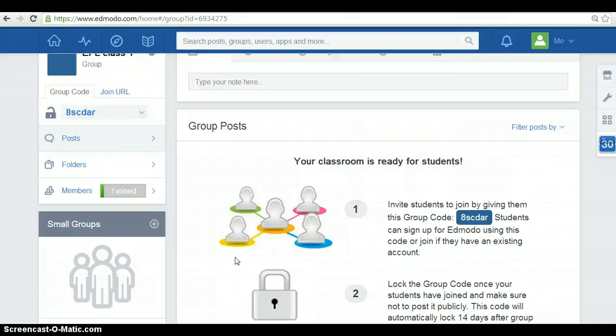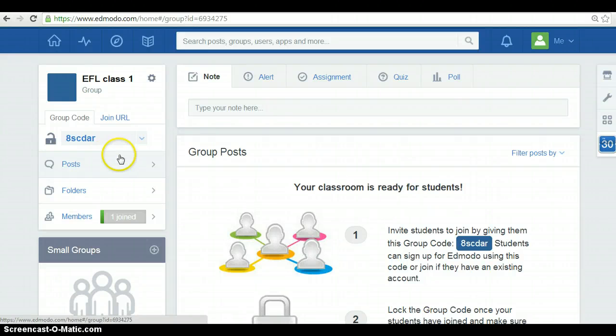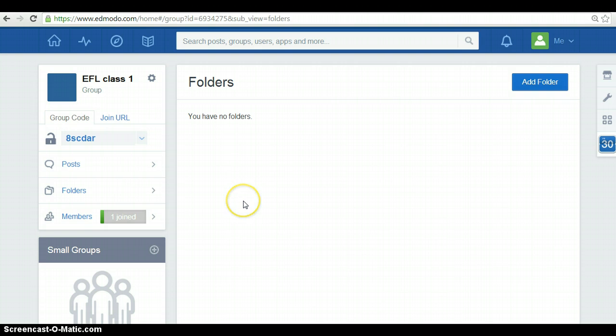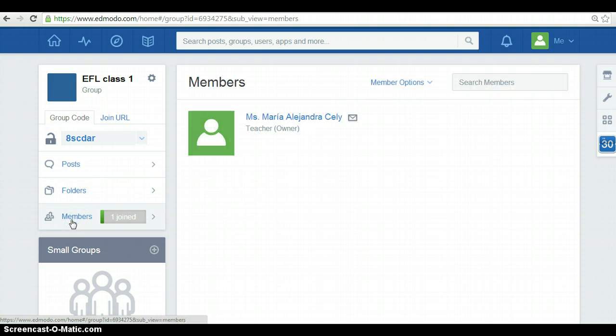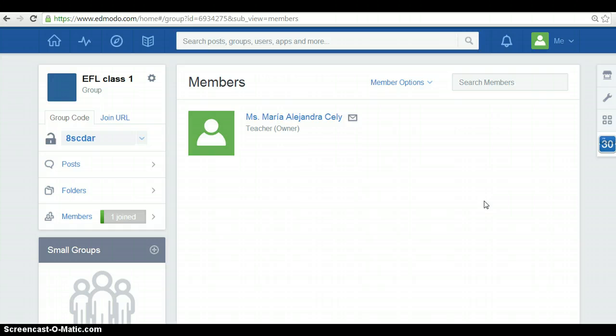Also, in this side, you can post and see anything you want to share or also anything your students share. Also, you have folders. You create folders in order to share information or anything you want with your students. On this side, you can have the members of your group and you can look over their profiles. In my case, I have no members but me.